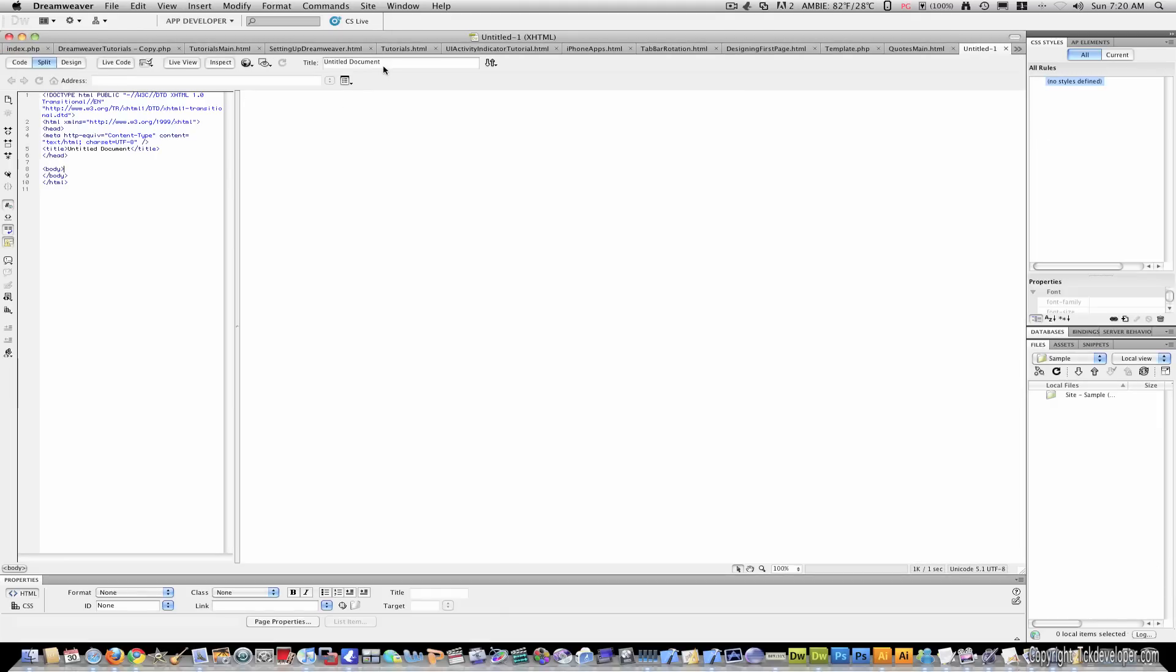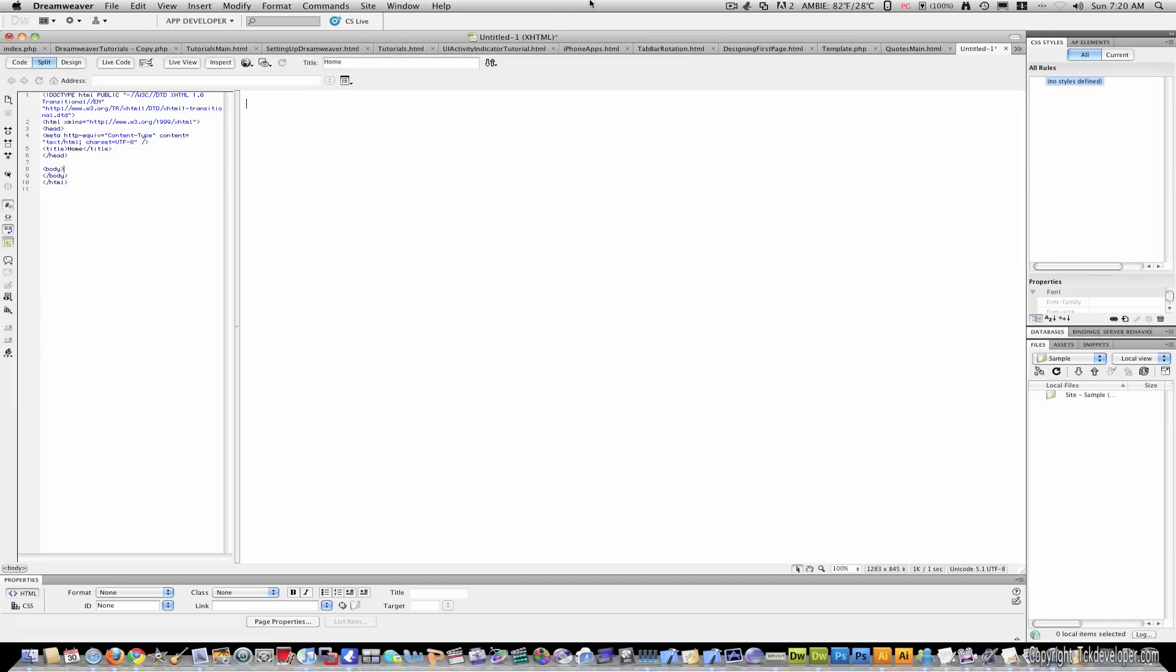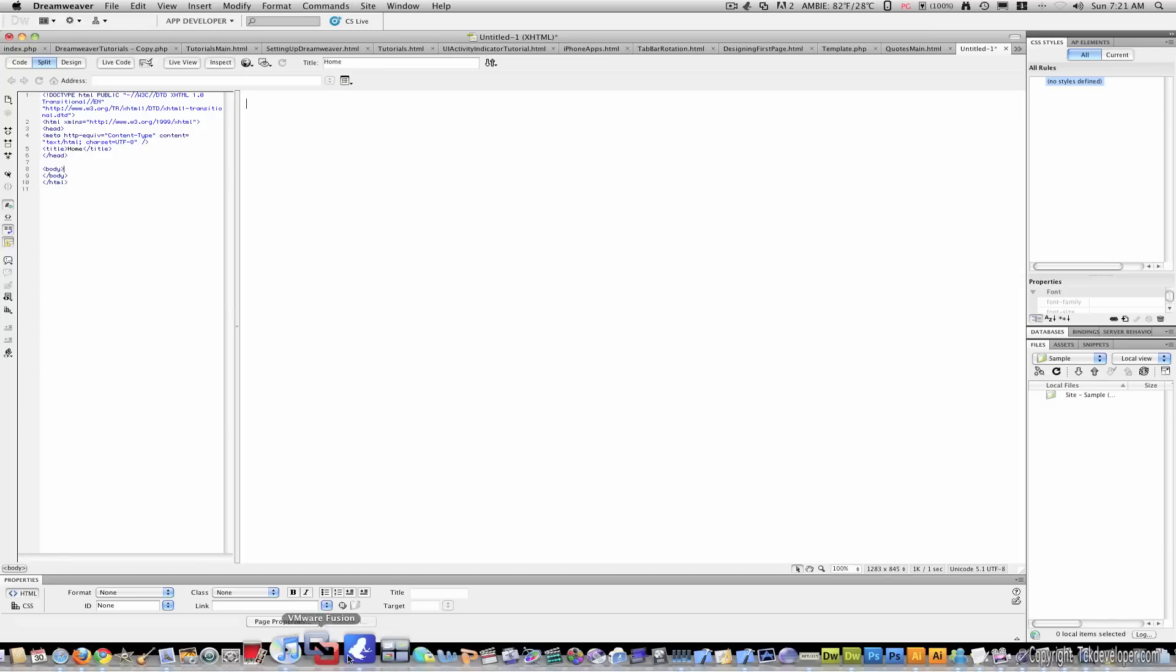And the first thing I'm going to do is I'm going to change the title from untitled document to home. And now this will appear on the main title of the tabs of Mozilla Firefox or Google Chrome or whatever you use.